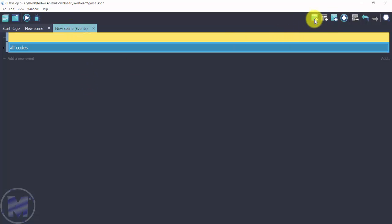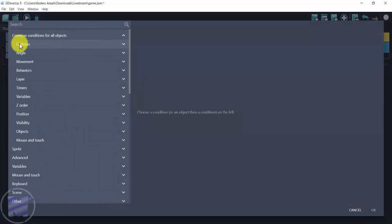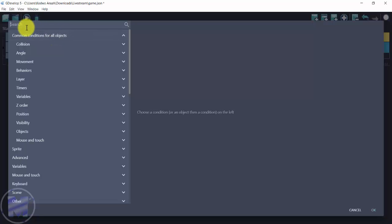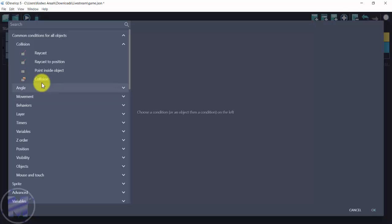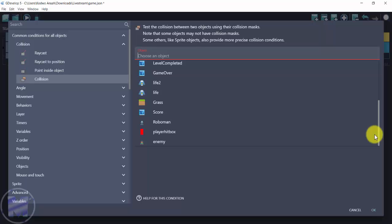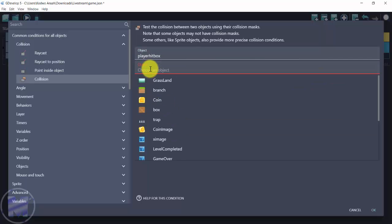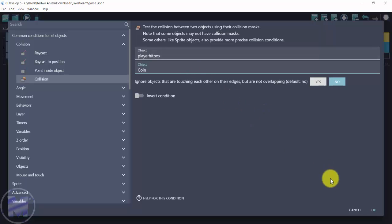Now I'll go into events and add the events for our score. Add a new empty event. The first condition is collision — you can find it under common conditions for all objects or just search for it. I'll set the collision to be between my player hitbox and the coin object.